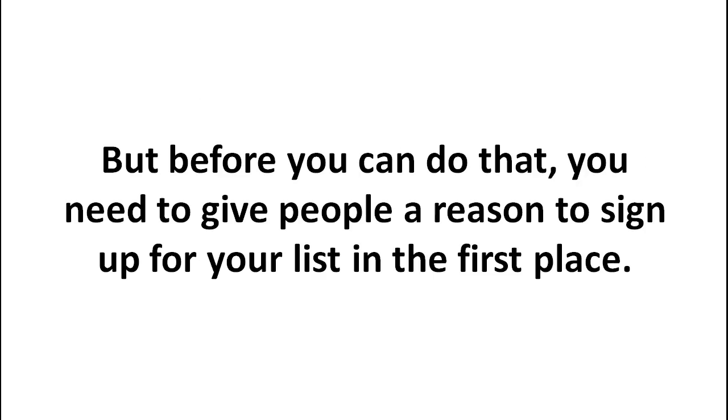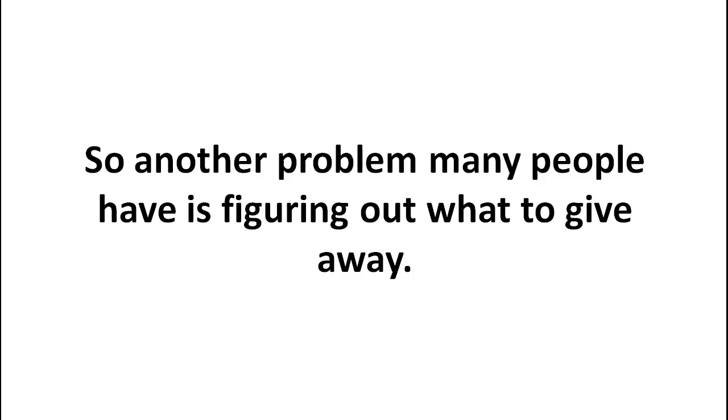But before you can even do that, you really need to give people a reason to sign up on your list in the first place. So another thing you can do is by giving something away for free.